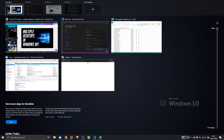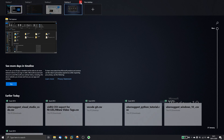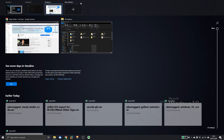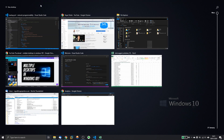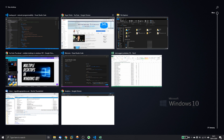Now to close down these desktops, you simply click the cross and they go away. All the open windows that you had within each virtual desktop then move back to where they came from. So I've now closed off all my desktops and all the open windows are now back onto that single desktop.